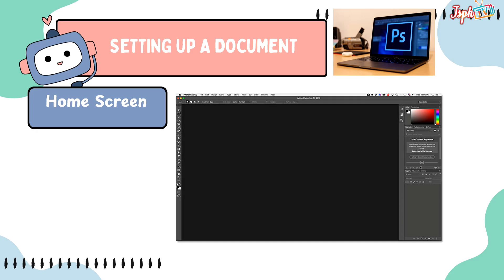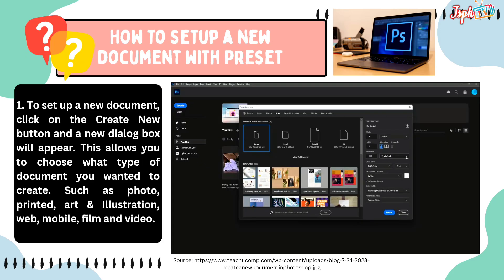This is the home screen. To set up a new document, click on the Create button and a dialog box will appear. This allows you to choose what type of document you want to create, such as photo, printed, art and illustration, web, mobile, film, and video.